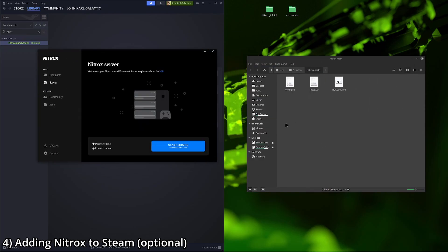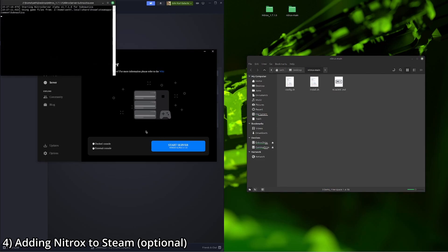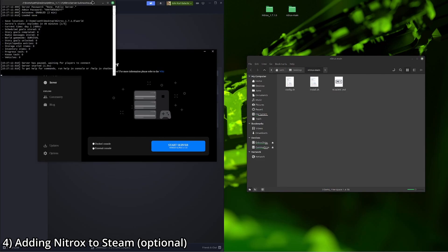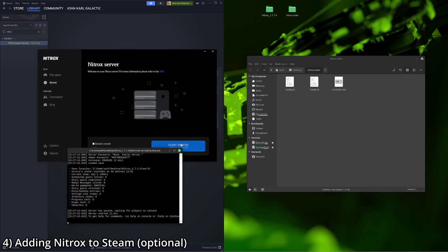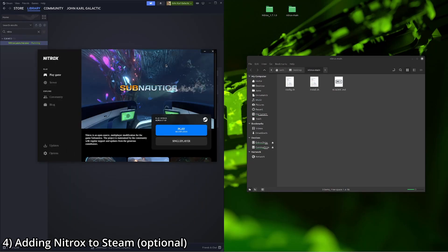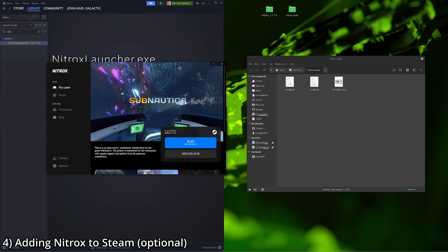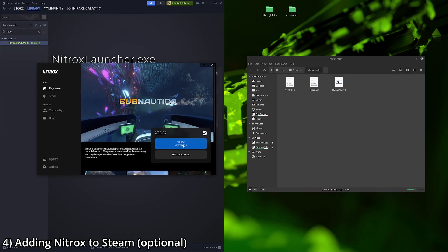Now we're going to go ahead and go to start server. We're going to let it run, do its thing. Server should be good to go. Now the issue you're probably going to run into is if you try to play multiplayer from here, it's not going to load anything. That's fine.